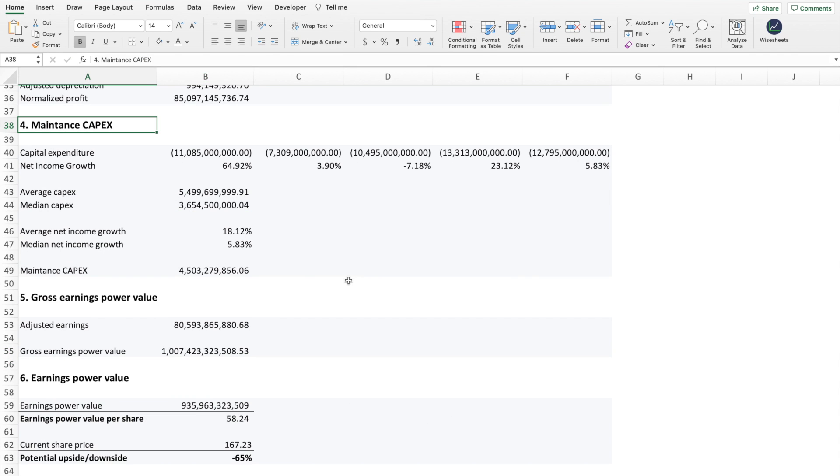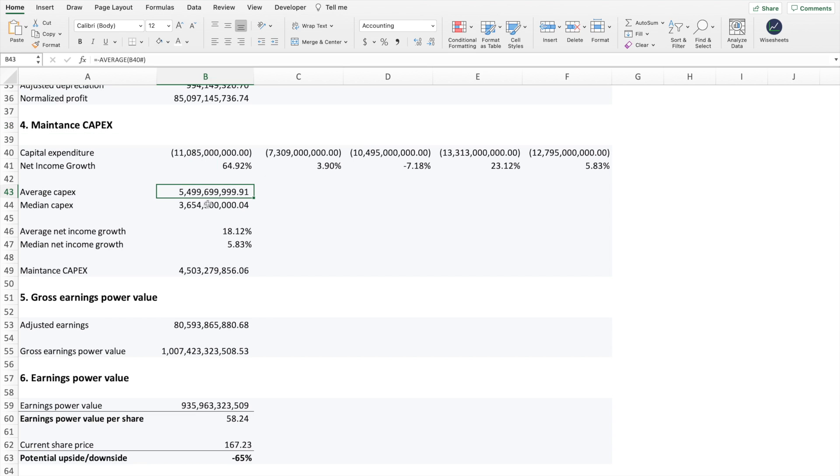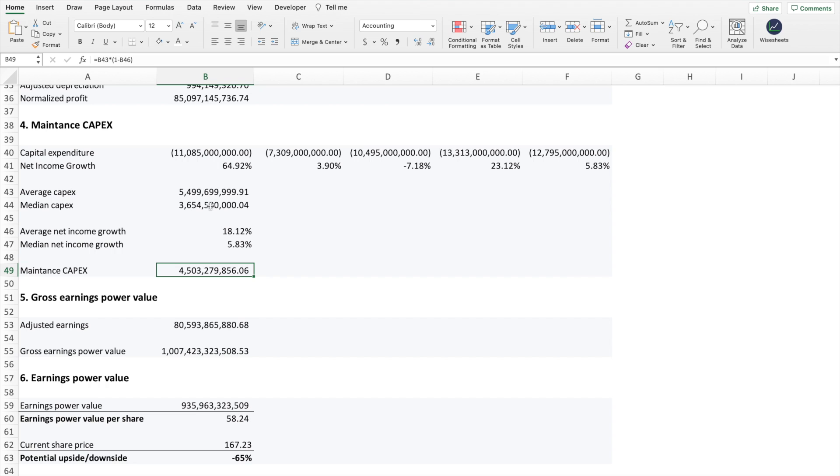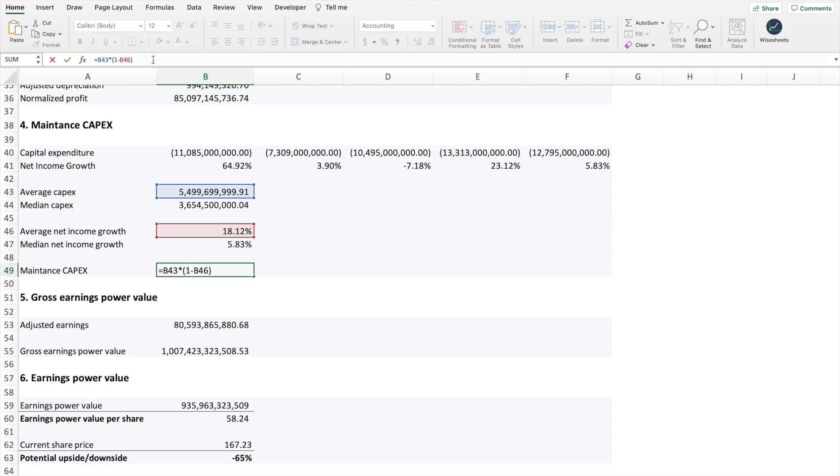On to the fourth step, we have adding the maintenance CAPEX or calculating the maintenance CAPEX. And the way you do that is very simple. You basically get the capital expenditures and the net income growth for the past five periods or five years. You calculate the average again and you do the same for the net income growth. And what you're going to do is simple. So you take the average CAPEX or the median, whichever one you think is best, and you essentially subtract what you think that will result in terms of the net income growth because of the CAPEX investment that you're making. So you take that value and you multiply by one minus the average net income growth.